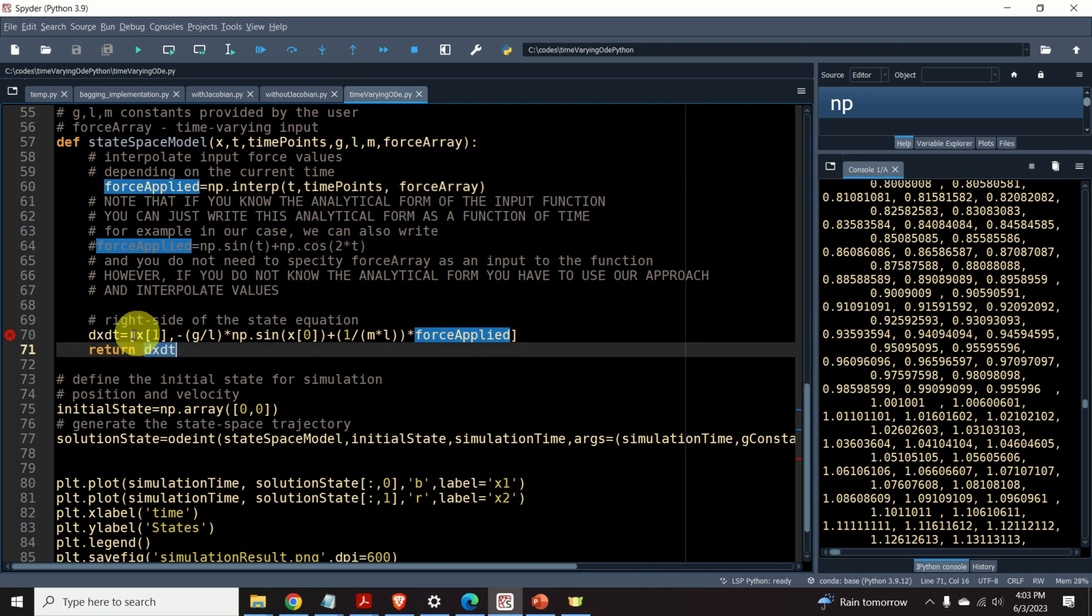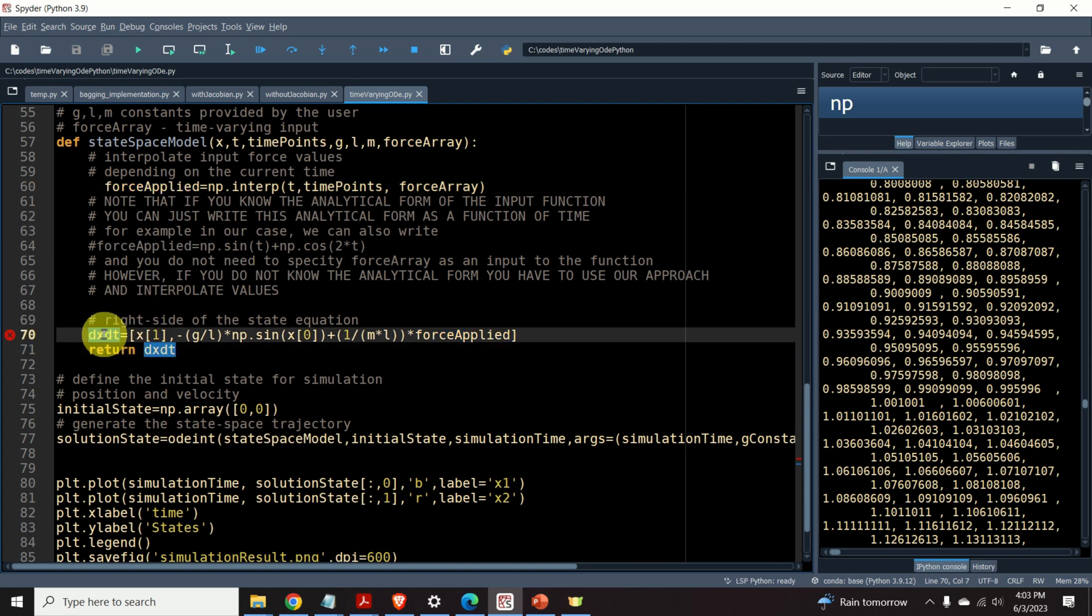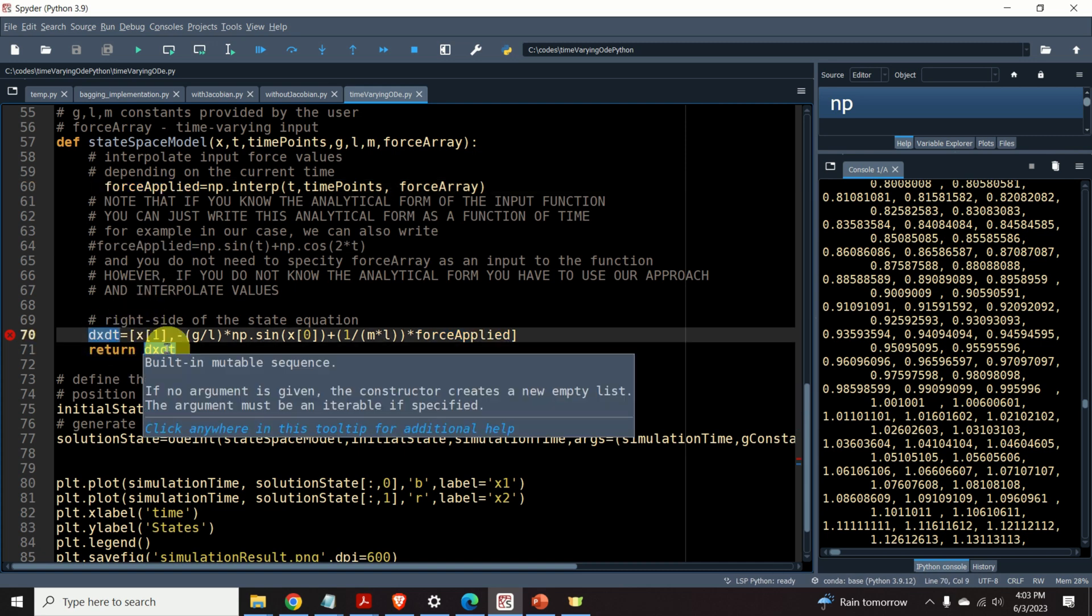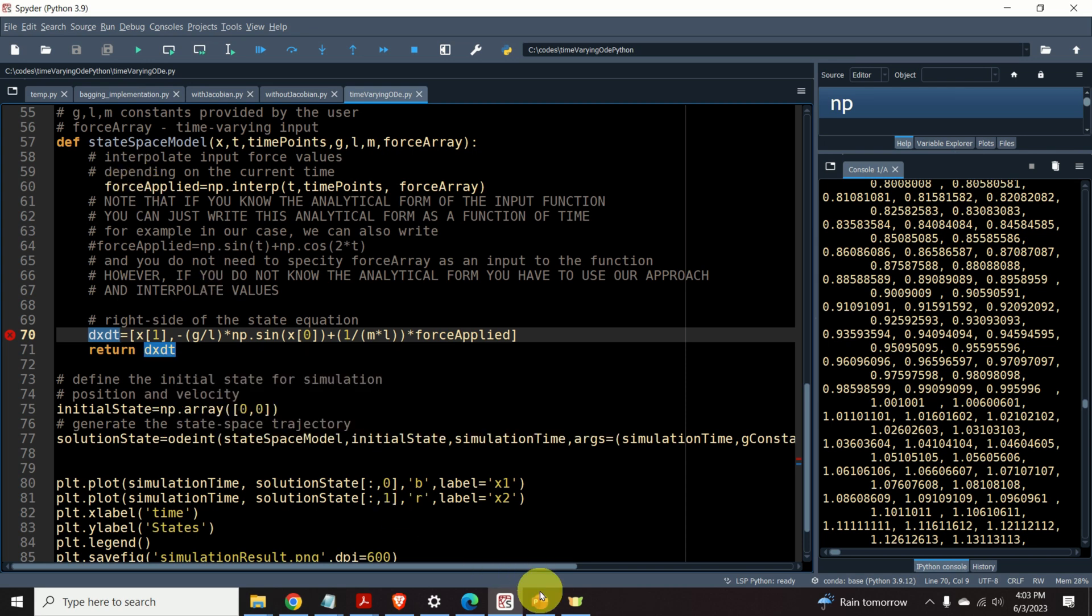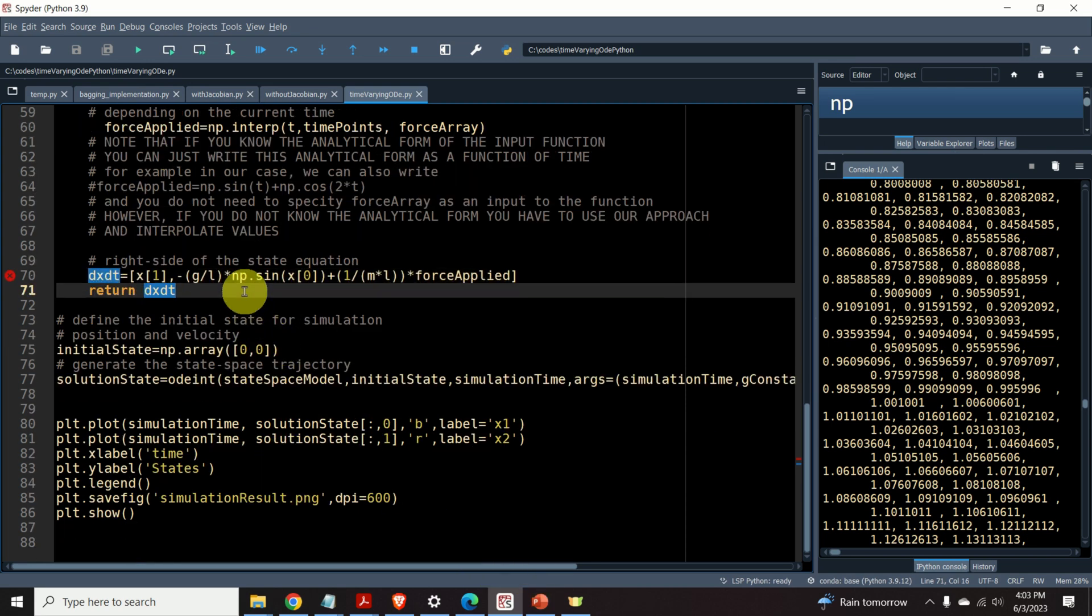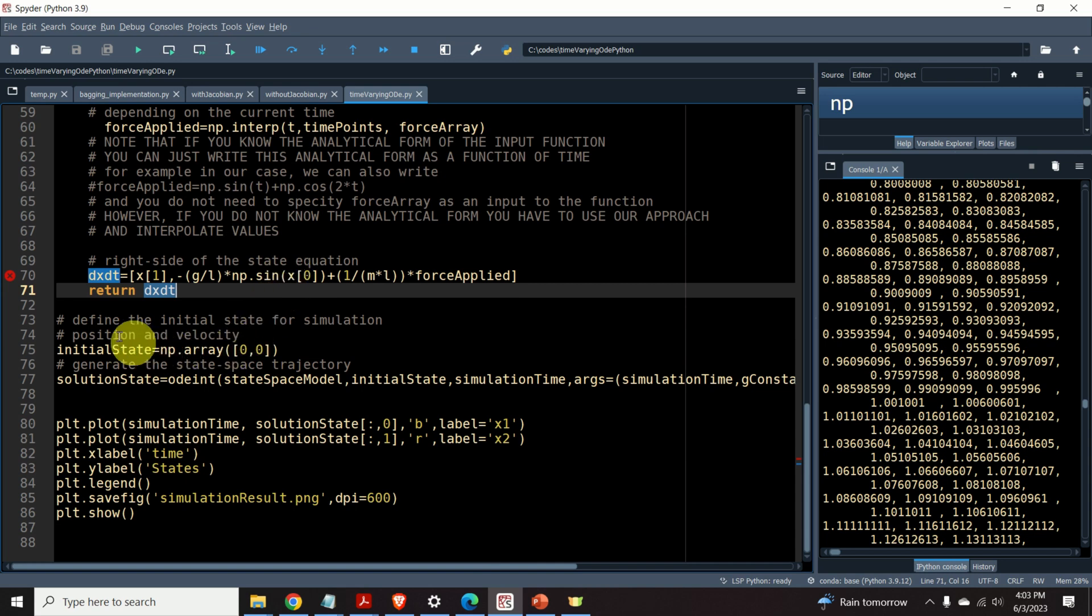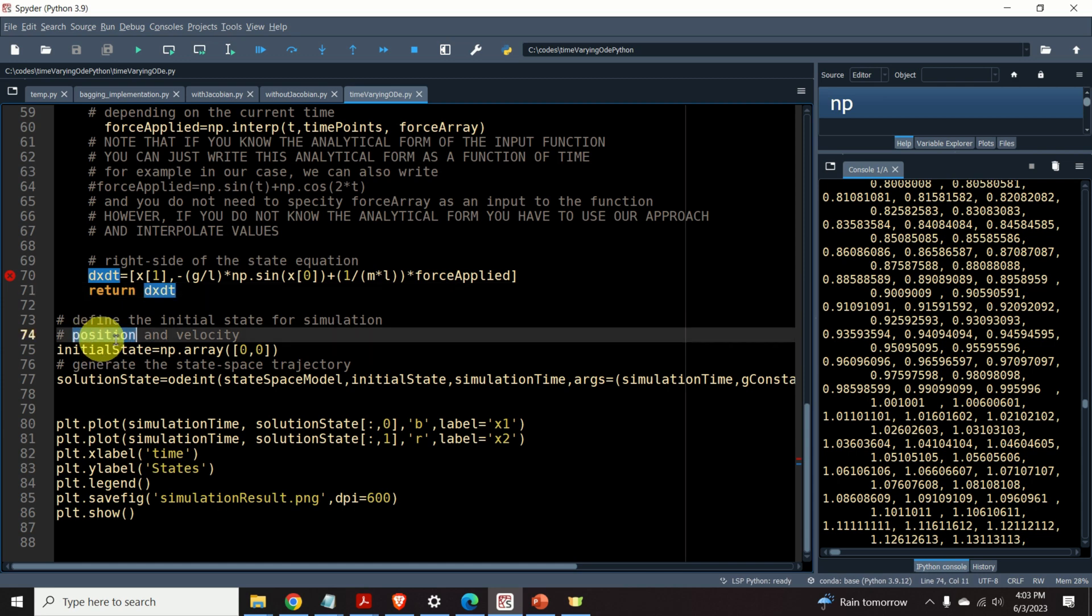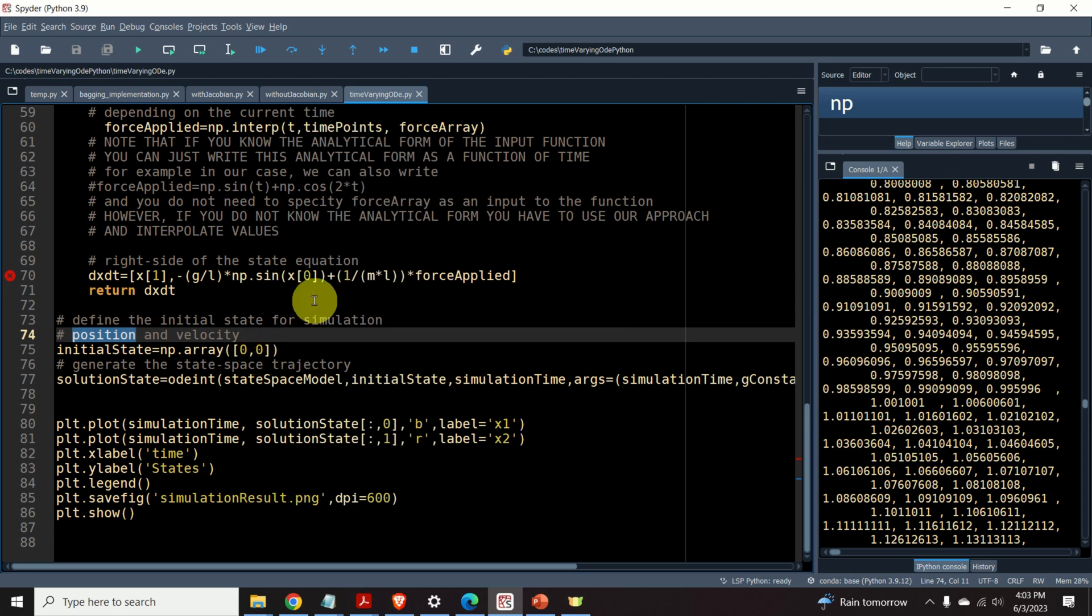This is also important for predictive control and model predictive control applications. And finally, this function will return the right hand side of the equation, that is, it will return x dot. Once we created this function that defines our state space model, we need to define the initial state for simulation. Over here, I'm assuming that the position and angular velocity are 0 and 0. That is, I start from 0 initial state.